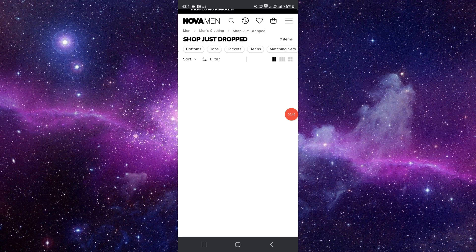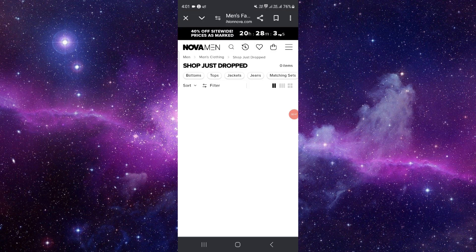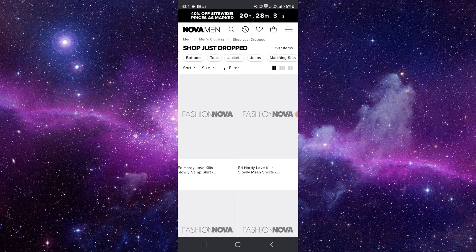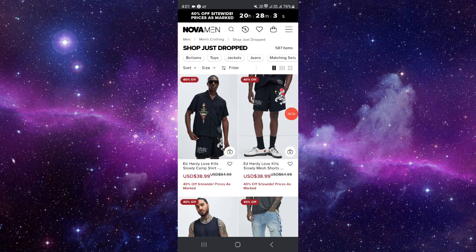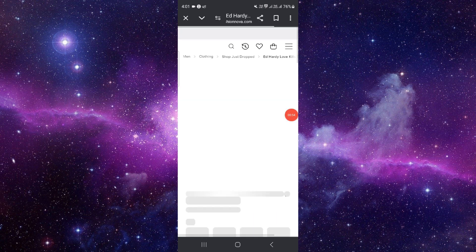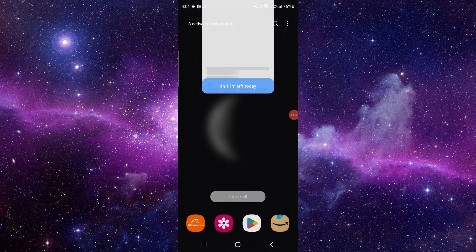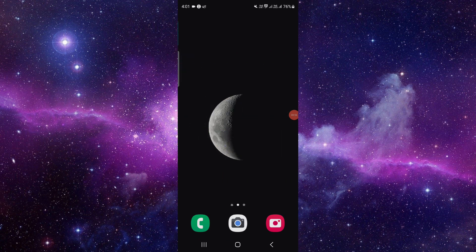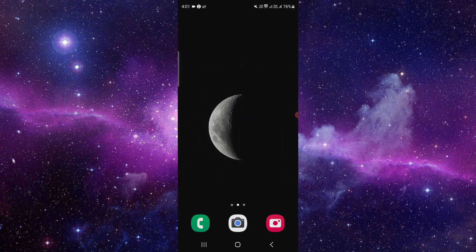Then here you can see from there you can add it and it will be made. So this is how to order shoes from Nova Fashion. And if you find this video helpful, make sure you like, subscribe, and share the video. Thank you for your watching.